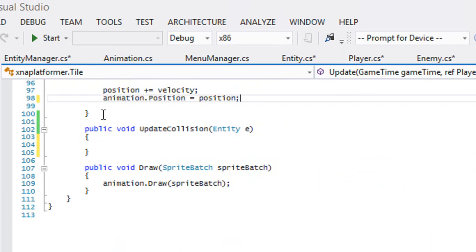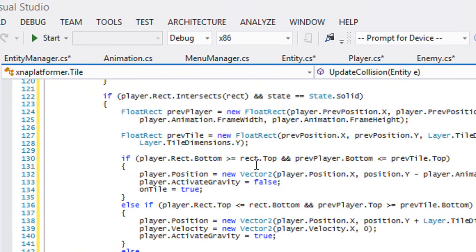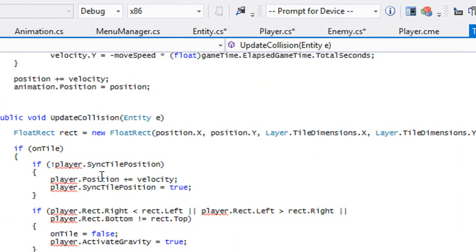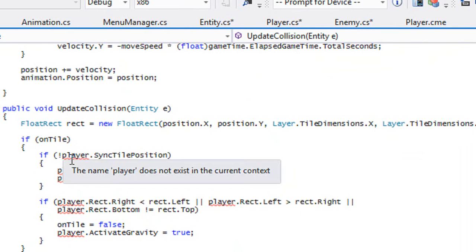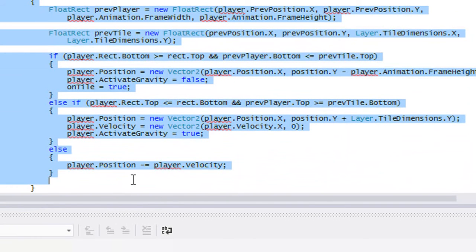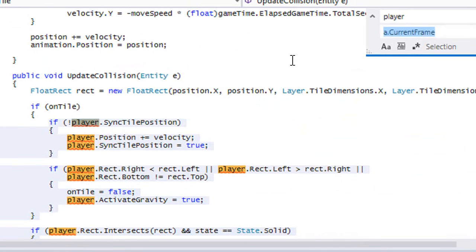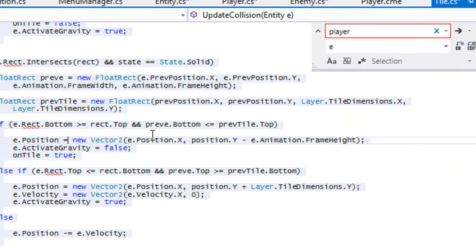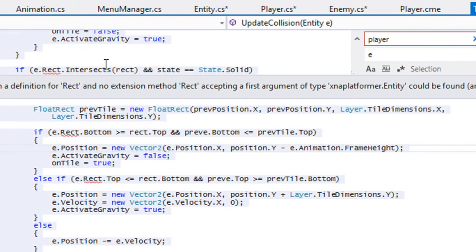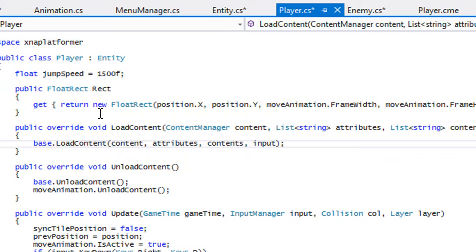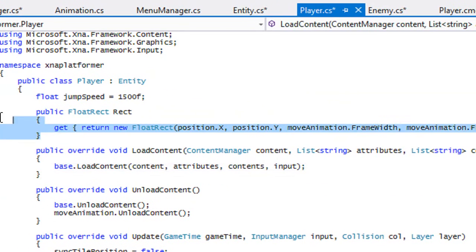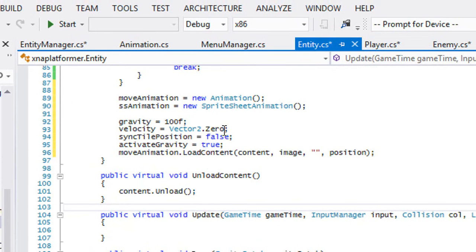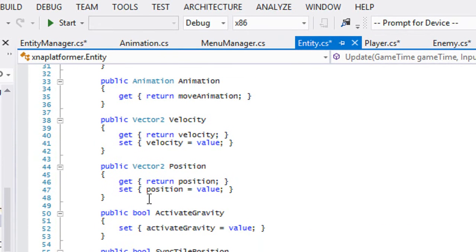It's going to have its own private method in order to handle collision. Instead of our player, we're going to switch this with E for entity. Do control H, wherever we see player we're going to switch it. The entity doesn't have a rect, I don't believe it. It was the player class that we did it with, so let's just cut this property, go to entity, and where we place the properties we'll just paste it in there.